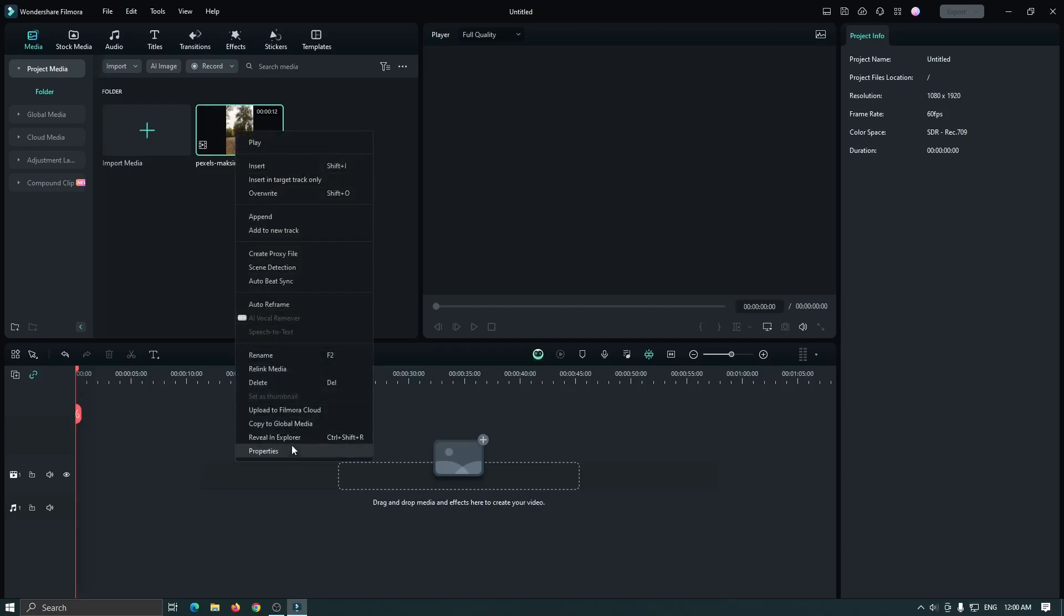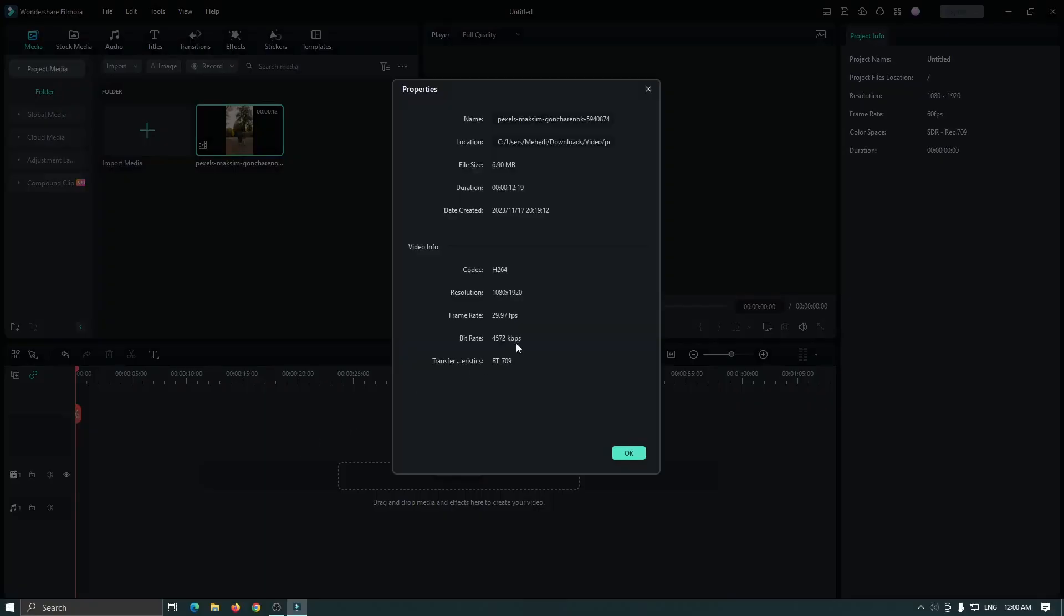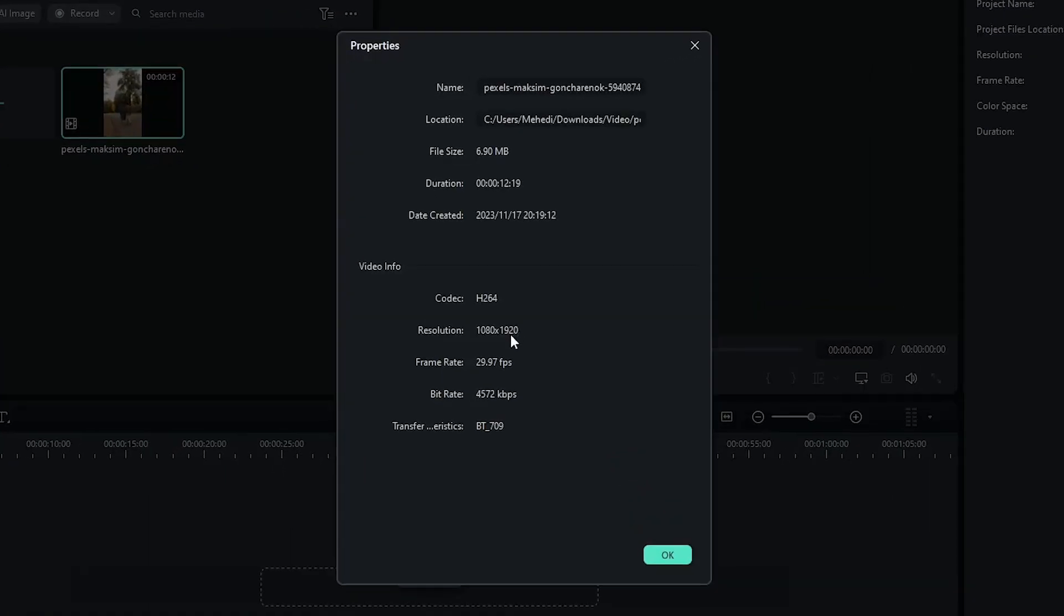And also you can see this video's resolution is 1080 into 1920 which is similar to our project. Make sure your video's resolution and project resolution is same.